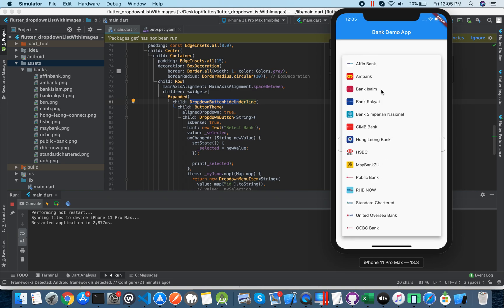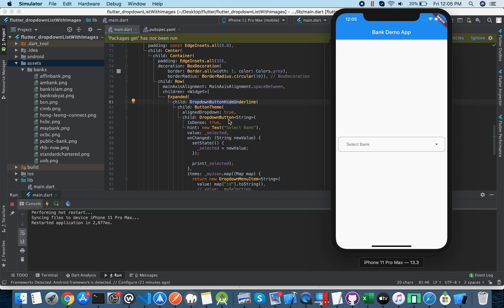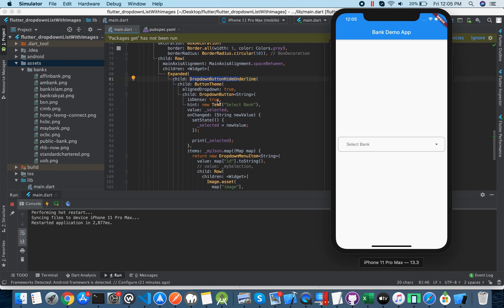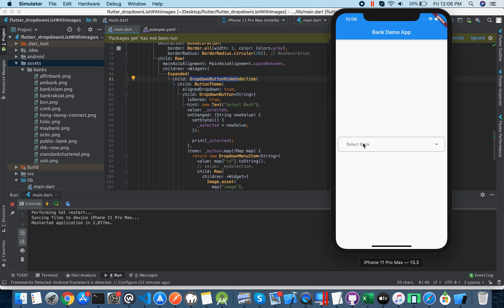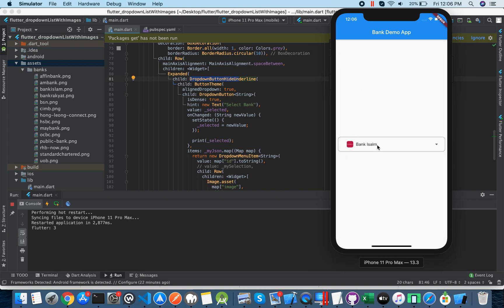The dropdown 'isExpanded' must be true. Then 'isDense' — if you remove isDense it will not shrink properly. The hint text is 'Select any bank'. The selected value is stored in the 'selected' variable, and when you select a value it stores there.